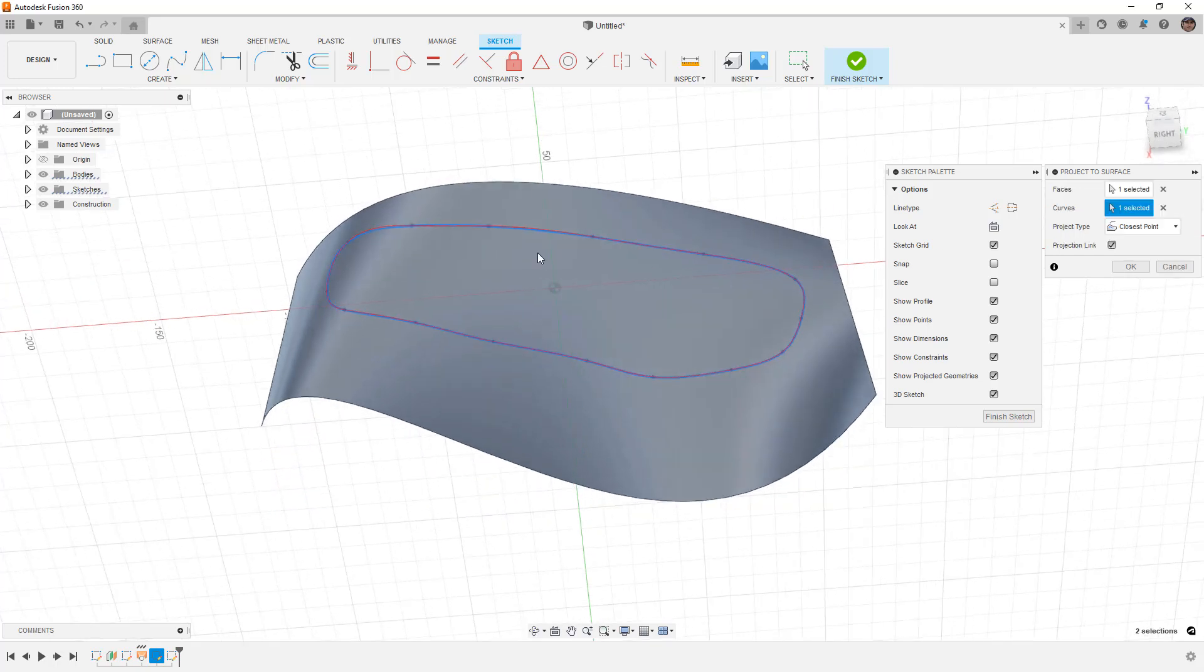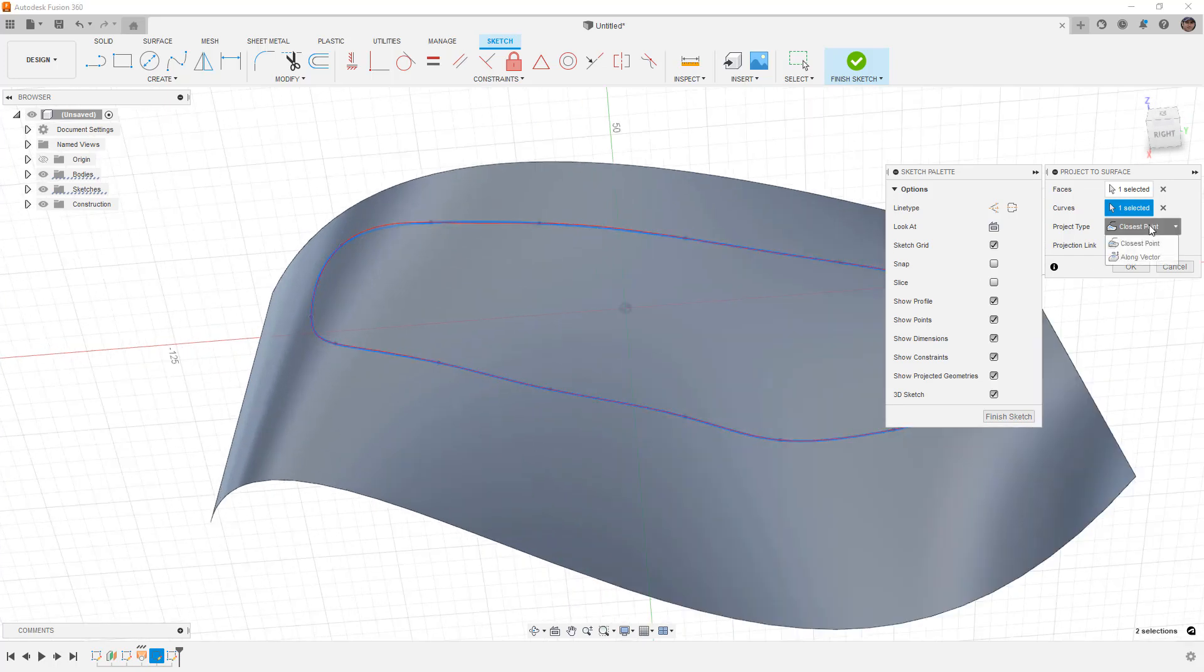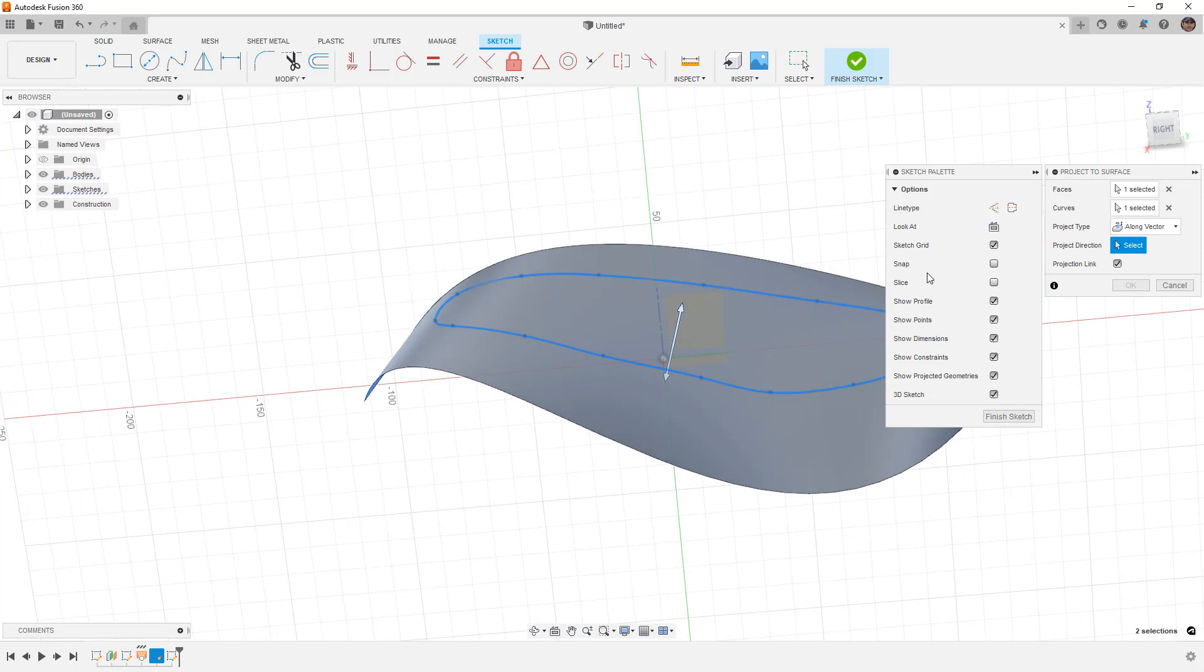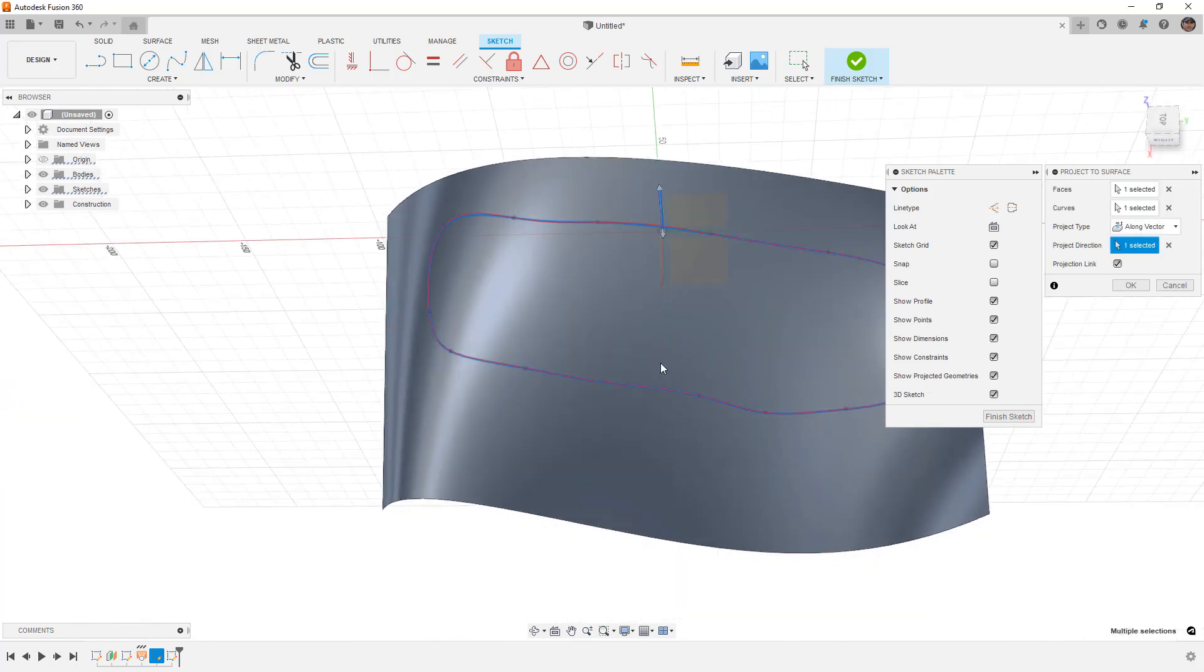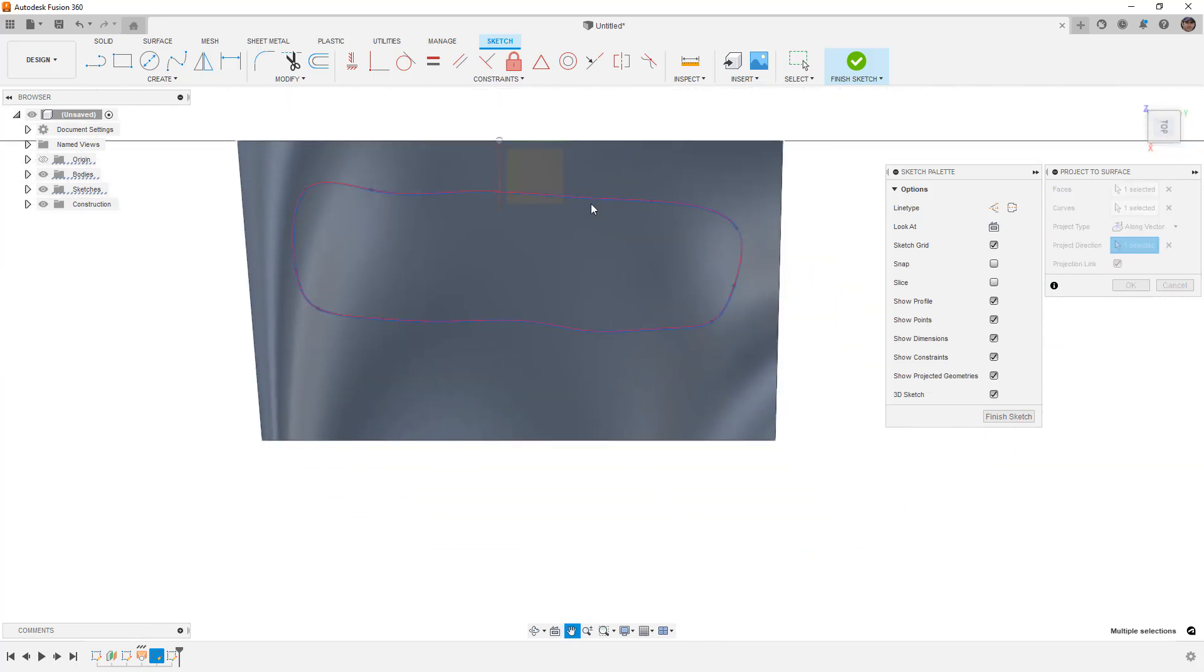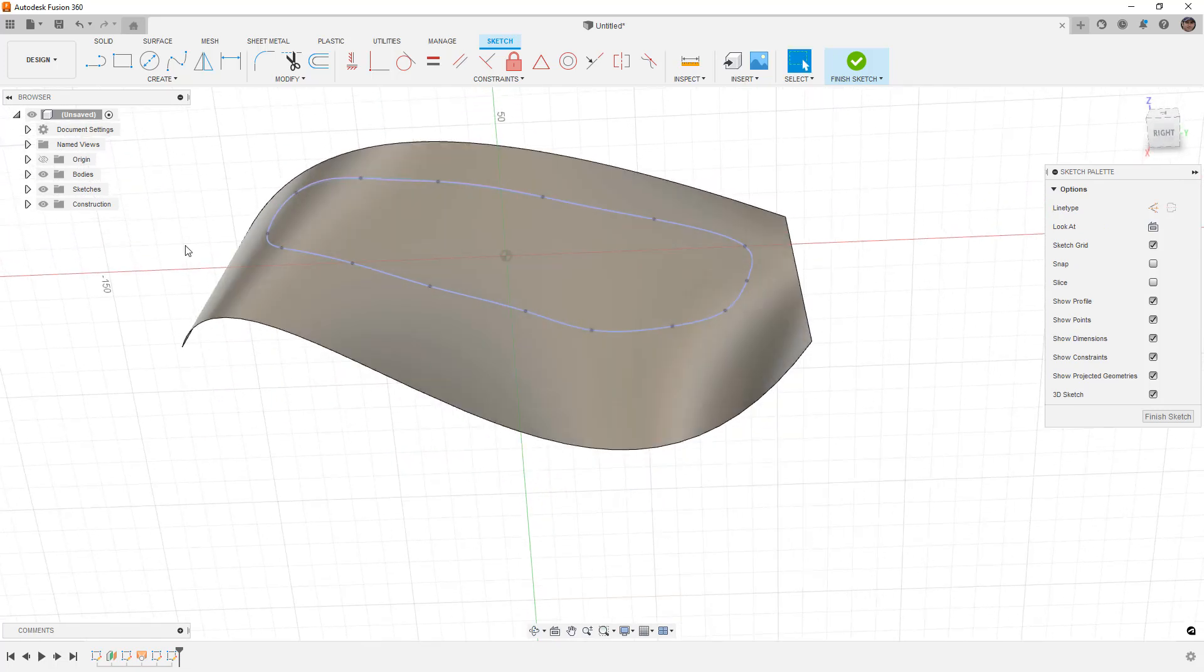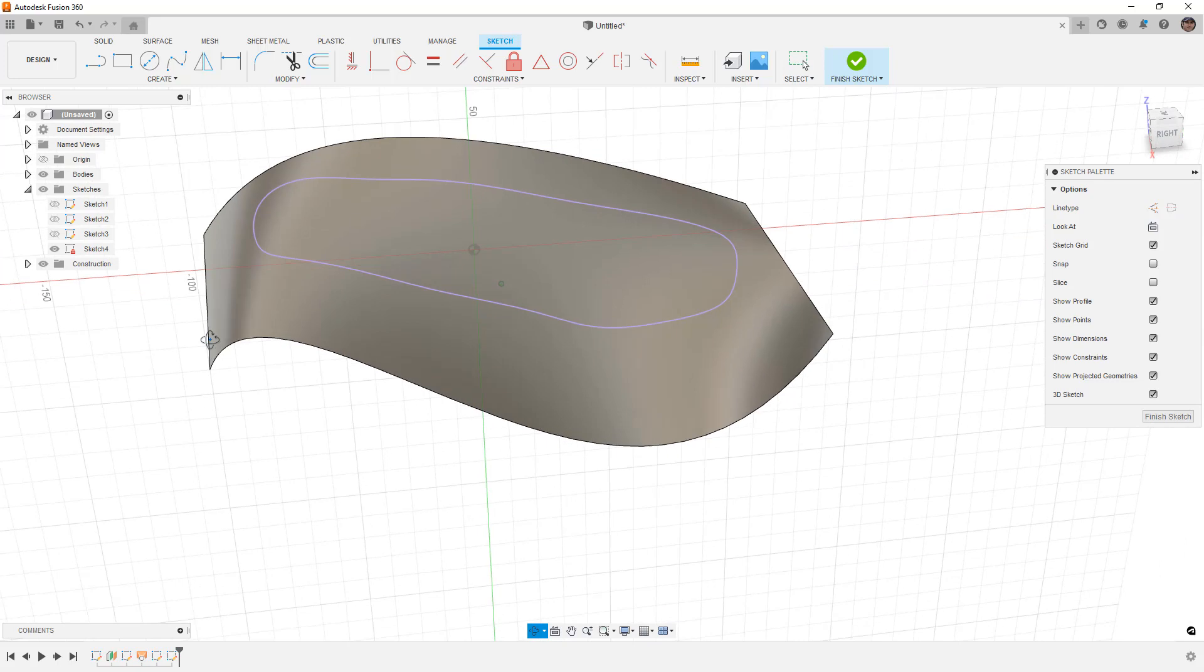Now, this is going to go to the closest point. Now, what we can do is we can also take it along a vector. If we want to specifically go along Z, for example, what we can do is we can select the Z-axis. So, by adding all those spline points, it gets us pretty close to that final shape, and by projecting it, what we can do now is we can get that spline to be on the surface.